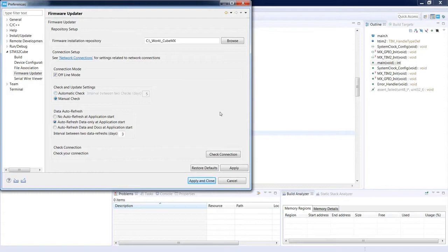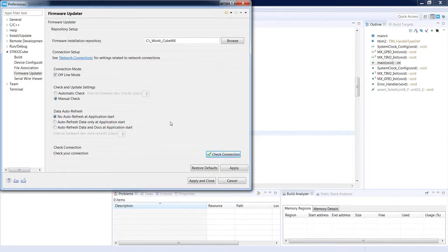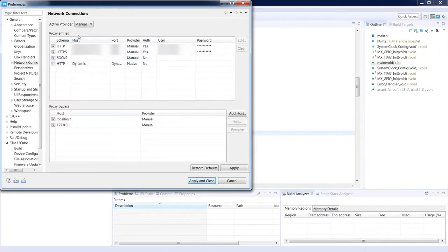I would suggest selecting manual check just to avoid any delay during startup, and select no auto refresh at application start to save some time. You can also check whether there is a proper connection to the servers. Just press 'Check Connection' — if everything is okay you should see an OK icon. If there is an X mark, something is wrong with the connection, so please check your network and proxy settings.